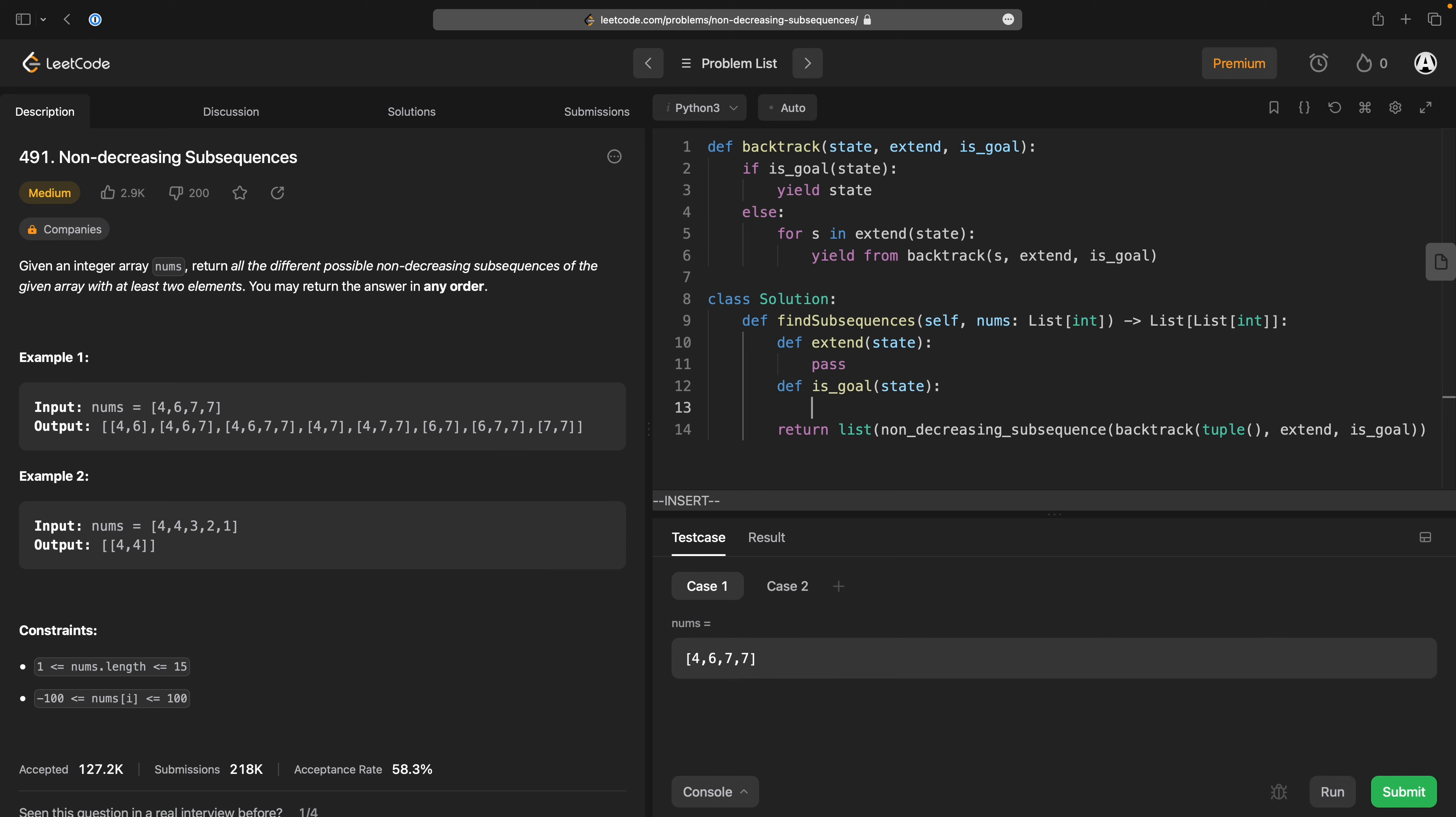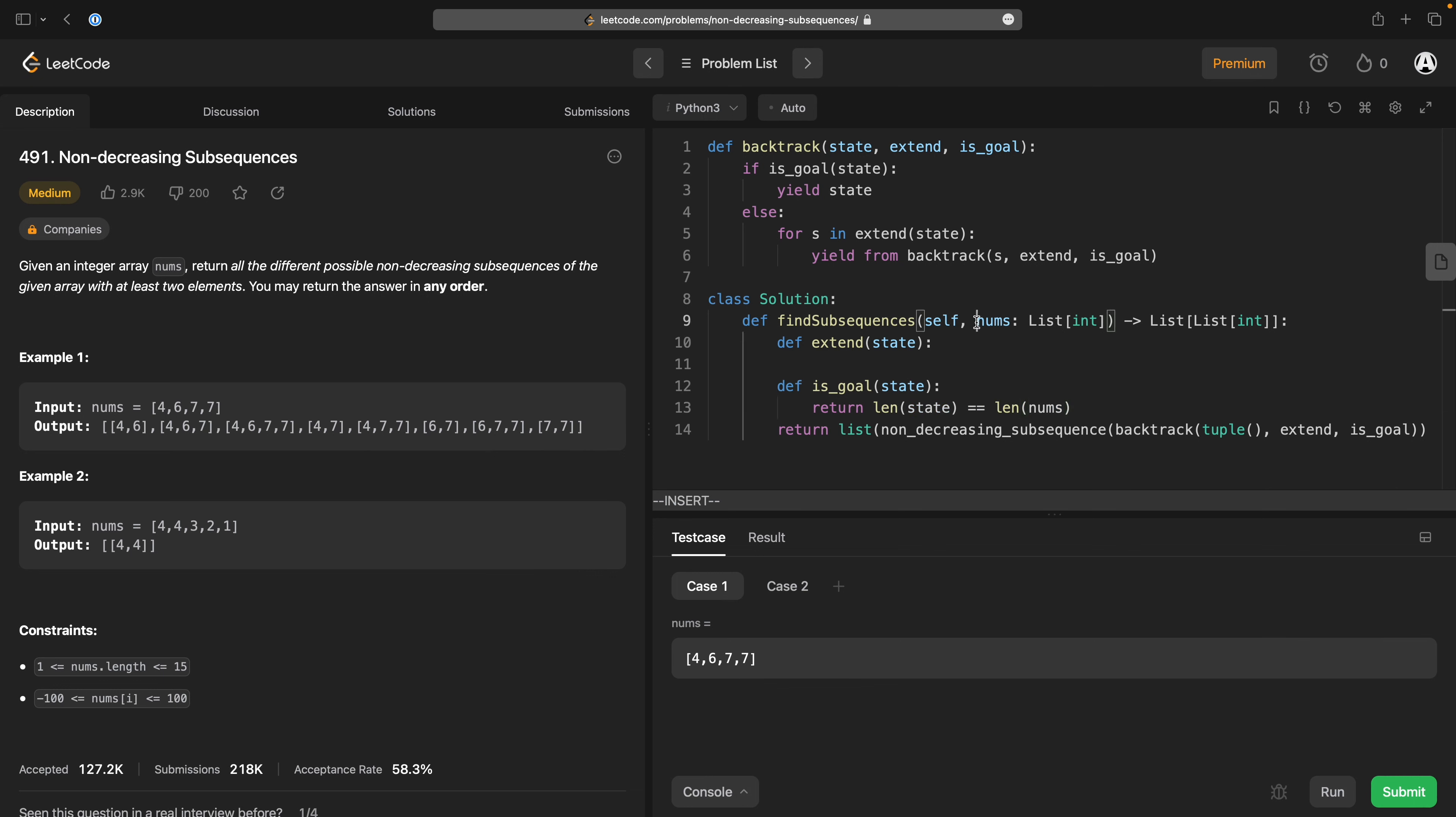and your goal functions for the state. So the goal is going to be len state is equal to len nums. So that's going to be effectively, if I've collected enough things to mark, everything is either in or out of this particular subsequence,